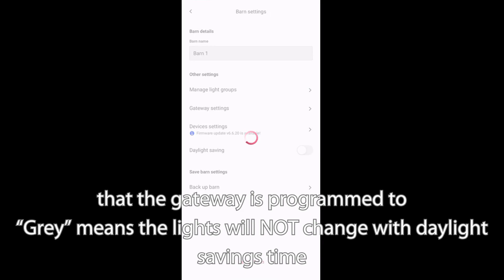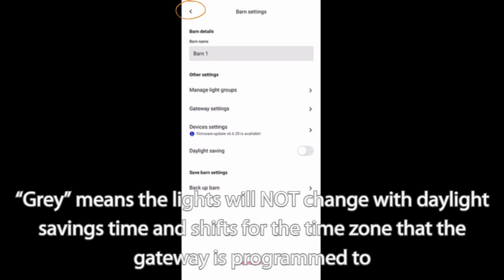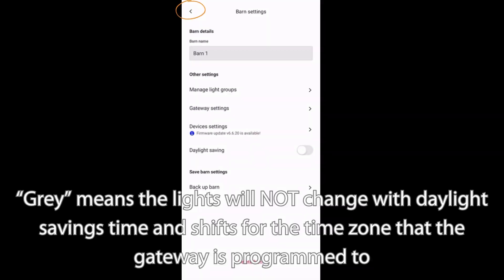Gray means the lights will not change with daylight savings time and shift for the time zone that the gateway is programmed to.